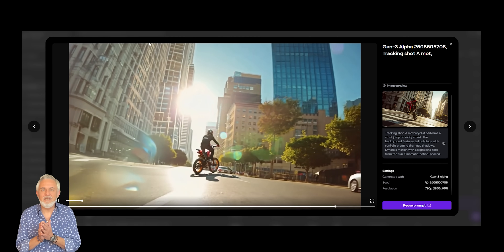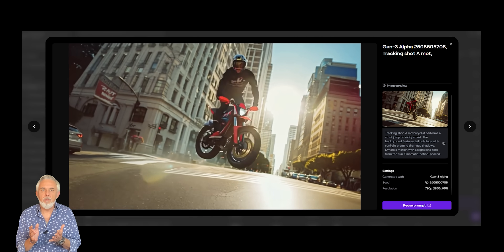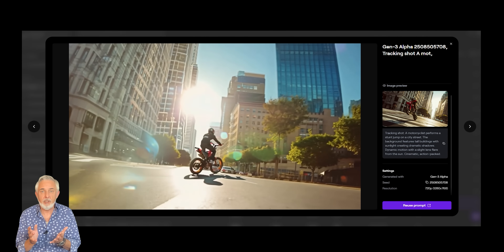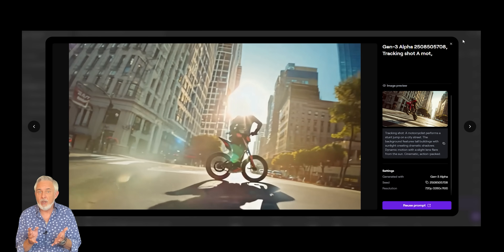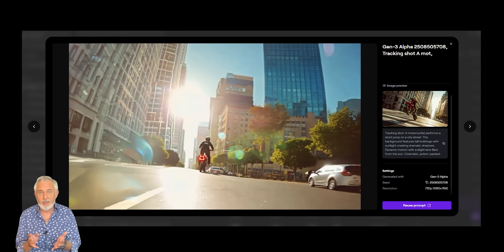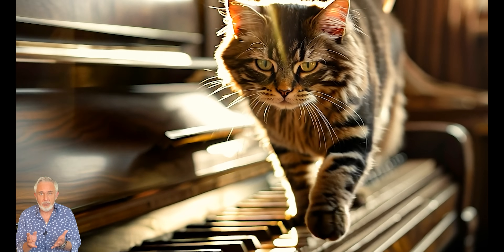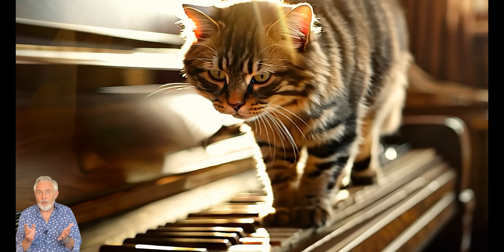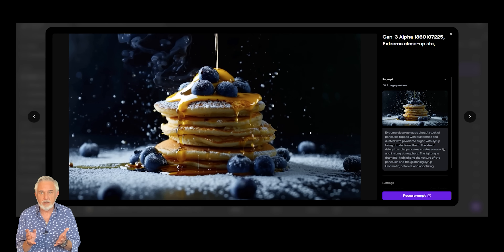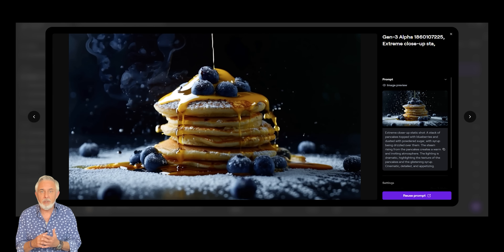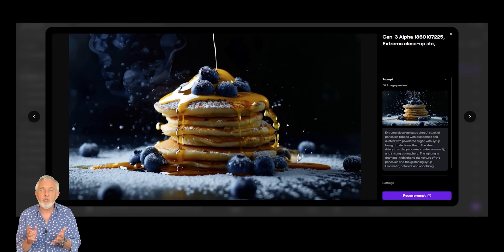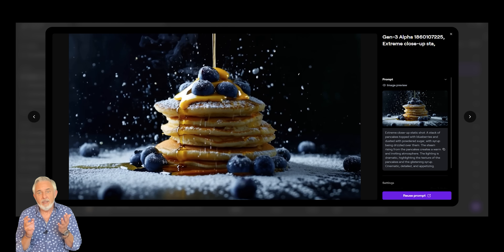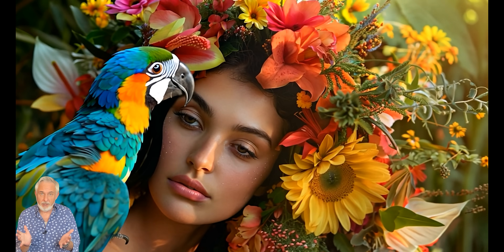We have tested the image-to-video function where you need to upload an image that forms the initial frame, fill the prompt field with your requests regarding camera movements, type of shots, etc., and Runway will animate it for you, offering five or ten seconds long scenes. We purposely chose to animate a few challenging scenes. The initial frames were created in Midjourney. Here are the results.